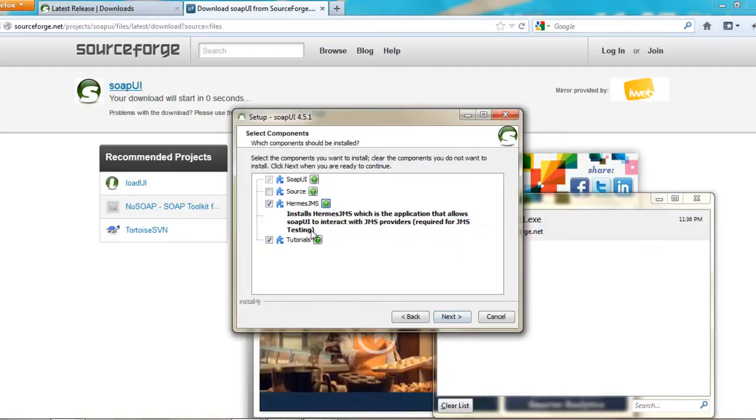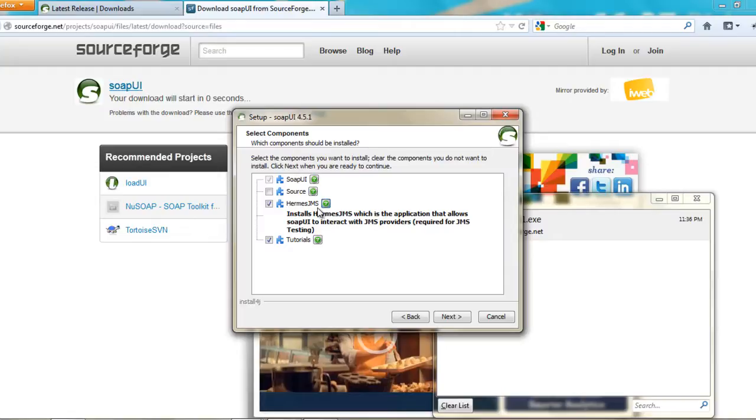And then these are the components that it would give you an option what all to be installed. It usually installs the Hermes JMS and the tutorials that you need. You can also download the source as well. But these are all the default ones. SOAP UI will be installed.